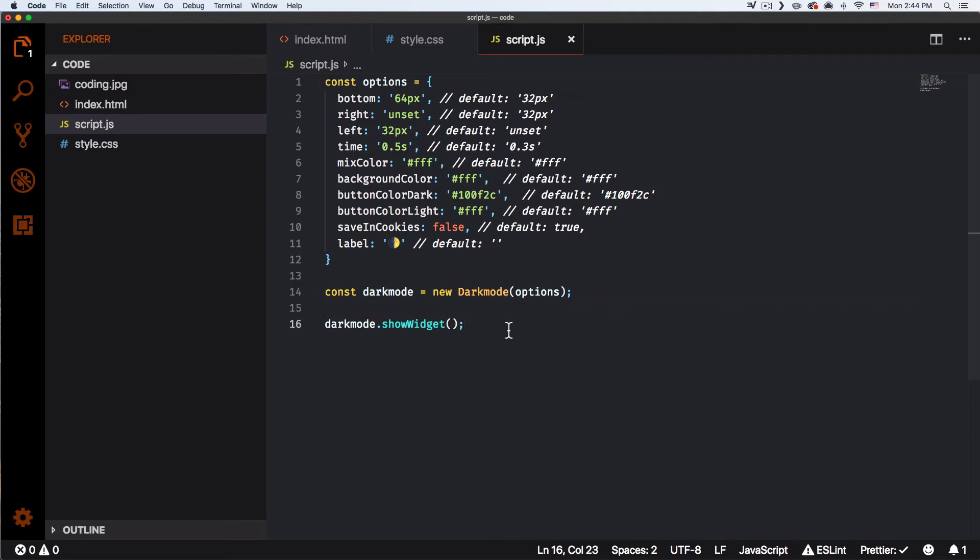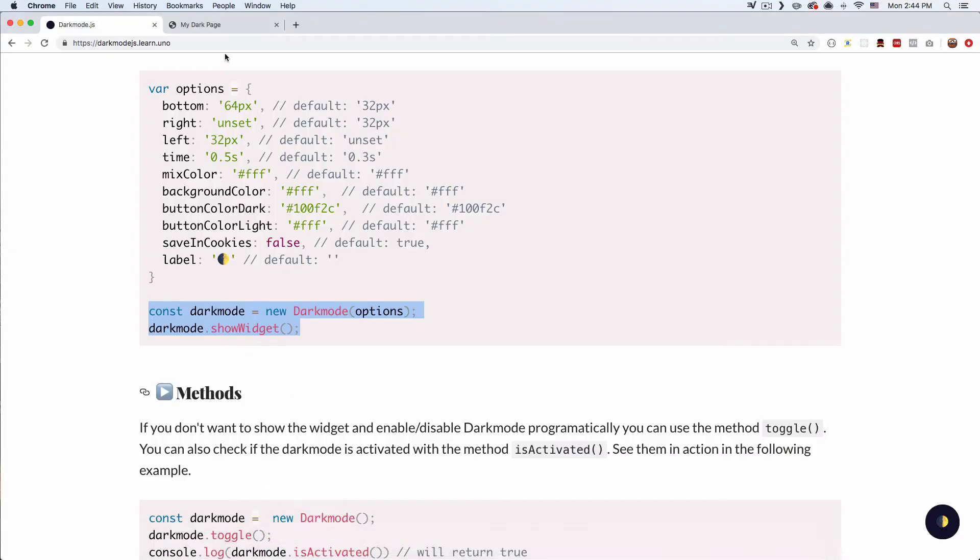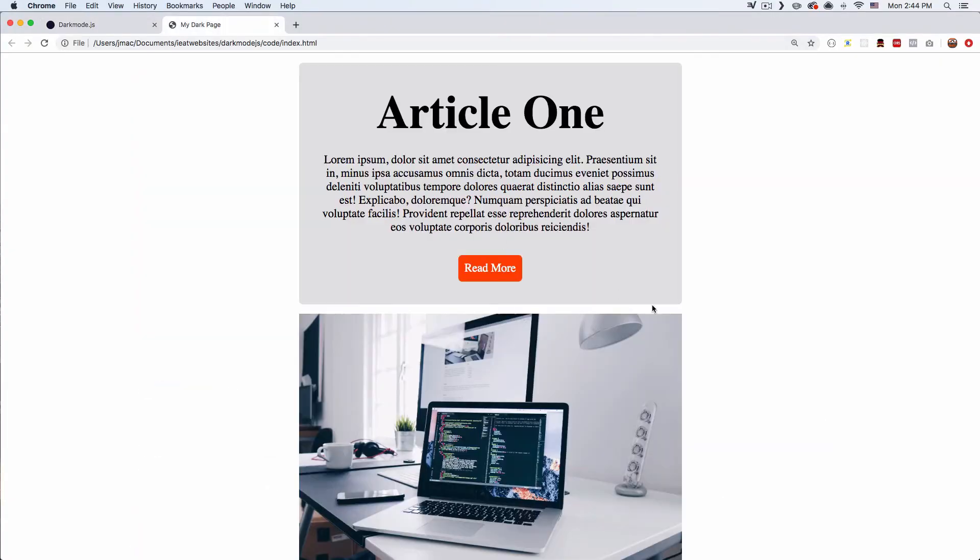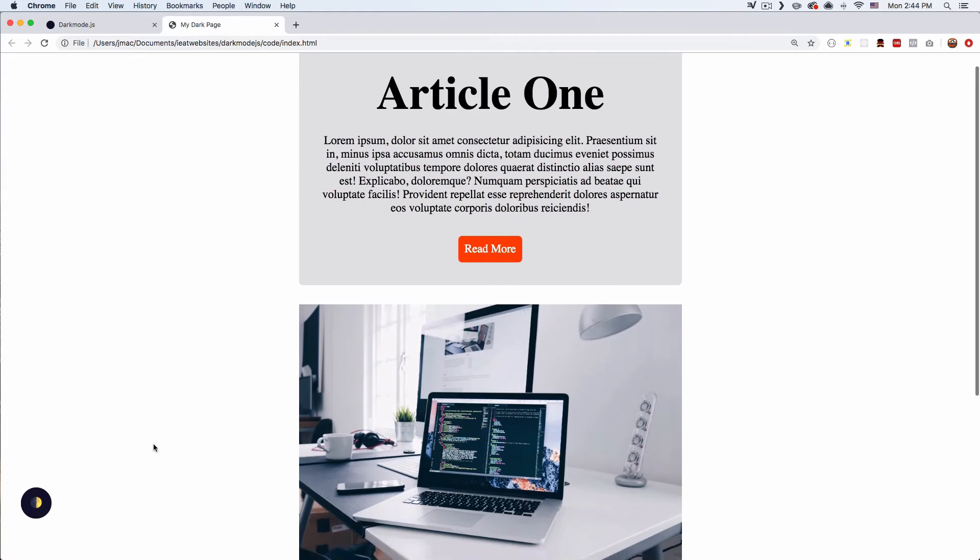Let's save it. Let's go back to my page. Let's see if this works. Let's reload this page.